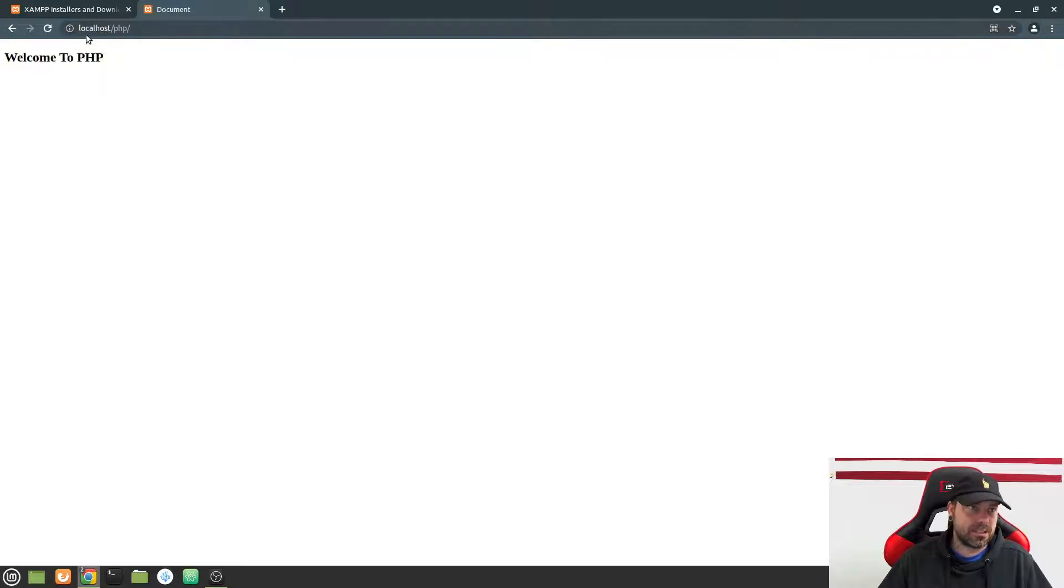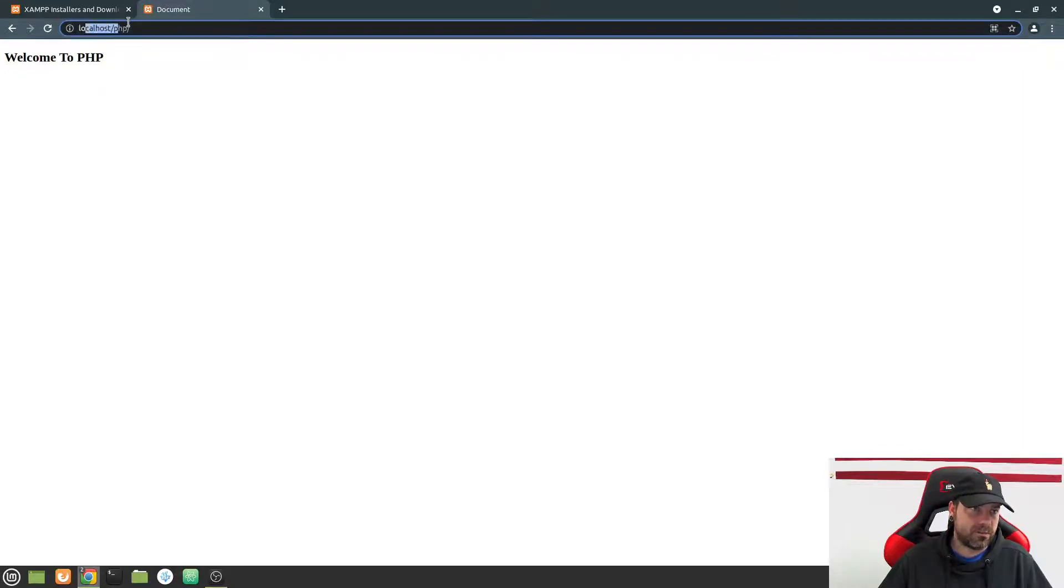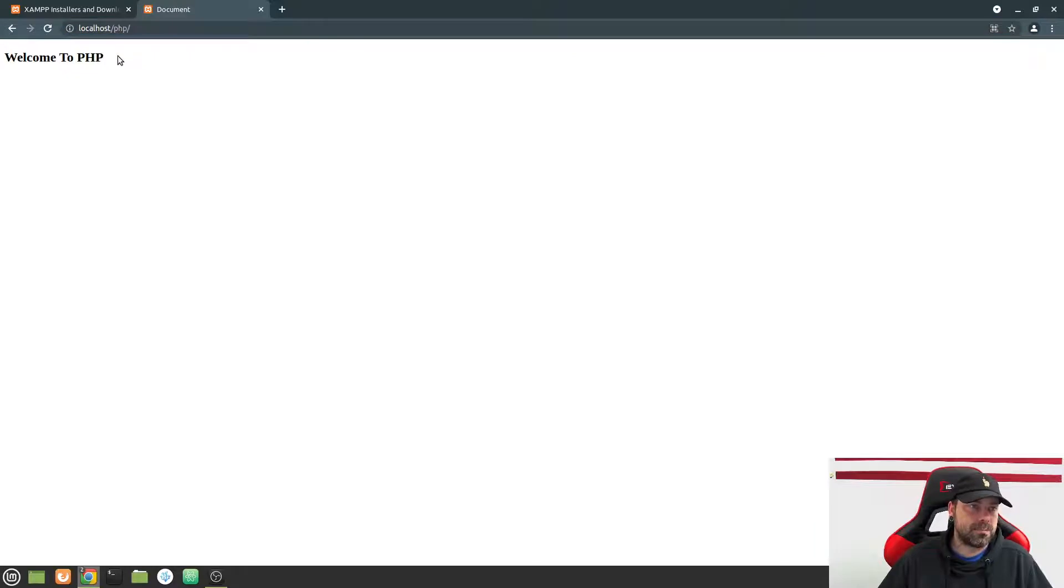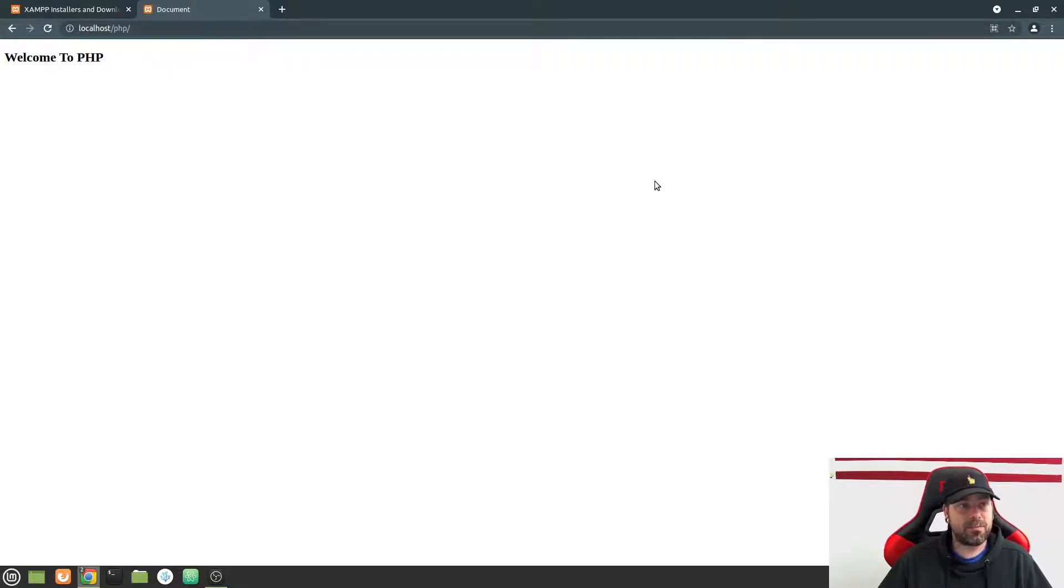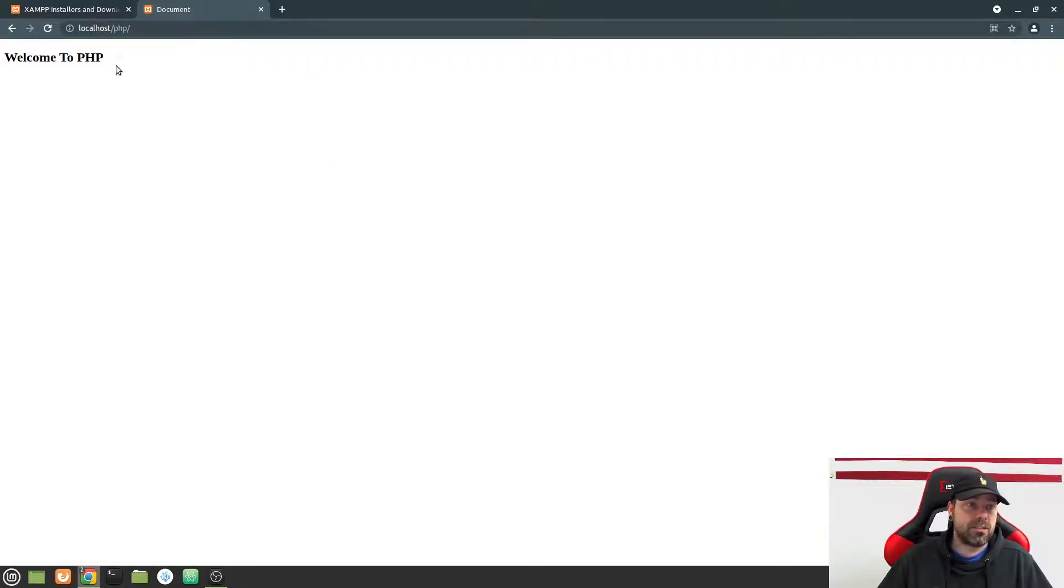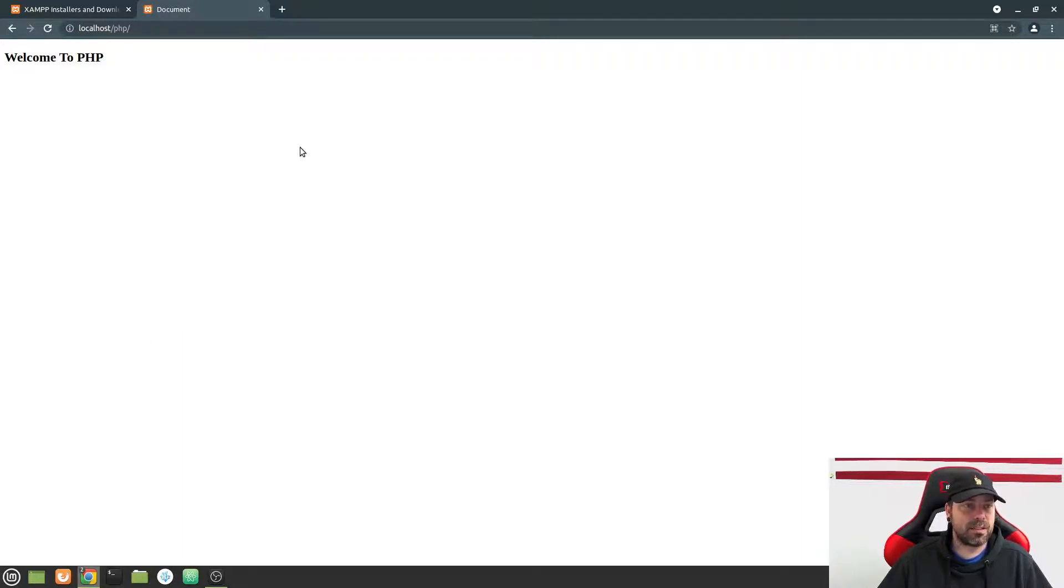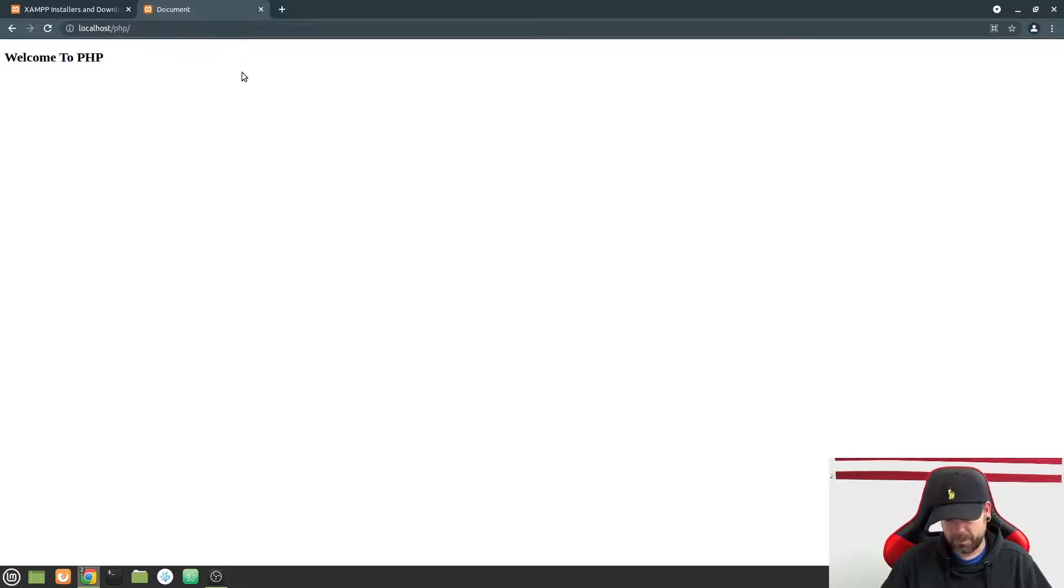And then we're going to go back here and refresh. And you can see that the file, even though this was a .php file, this is actually running on our virtual server on our local machine. And it's being served up by a server called Apache, some software on the server called Apache. And it looks through the file for any PHP.